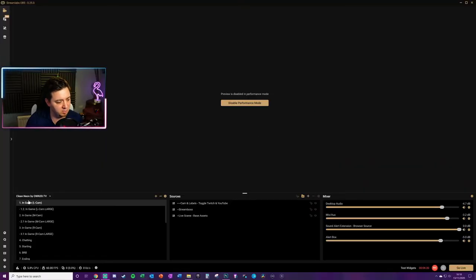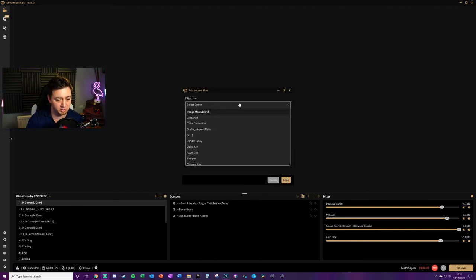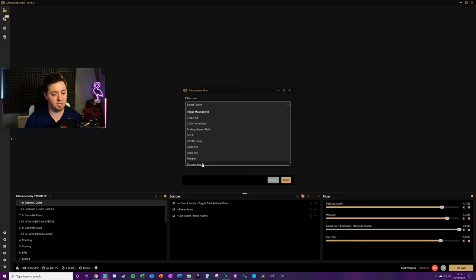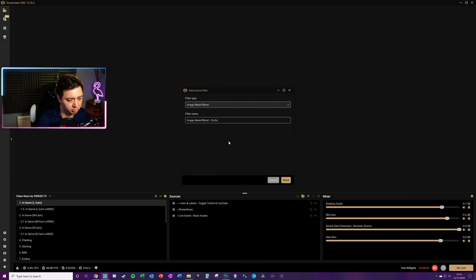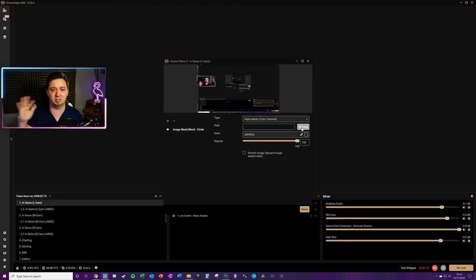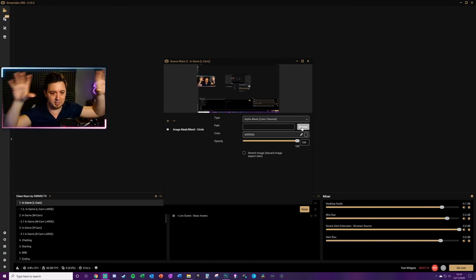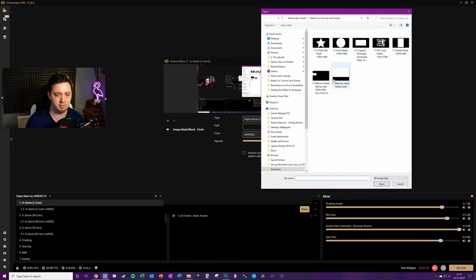Now I'll show you how to add a mask to both a full scene and an individual source — it's the same process for both. To add it to a scene, select the scene, right-click, and go to Filters. There's a long list of filters you can add — scaling, aspect ratio, LUTs, chroma key, and more. We're going to select Image Mask and Blend, give it a name like 'circle,' make sure the Alpha Mask Color Channel is selected, and then browse to an image. The white in the image reveals what you want shown on screen and the black masks out what you don't want shown — whether that's on a webcam or on the whole scene itself.